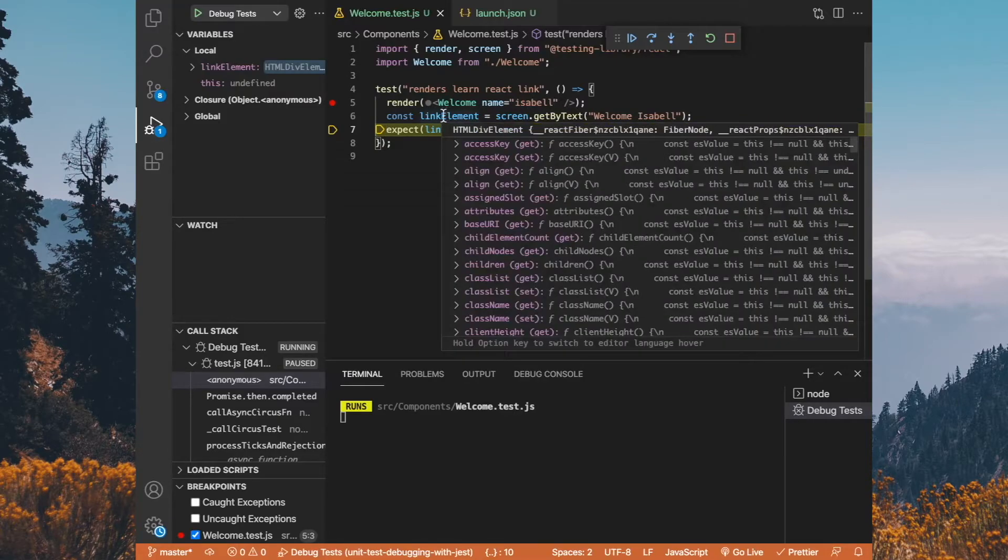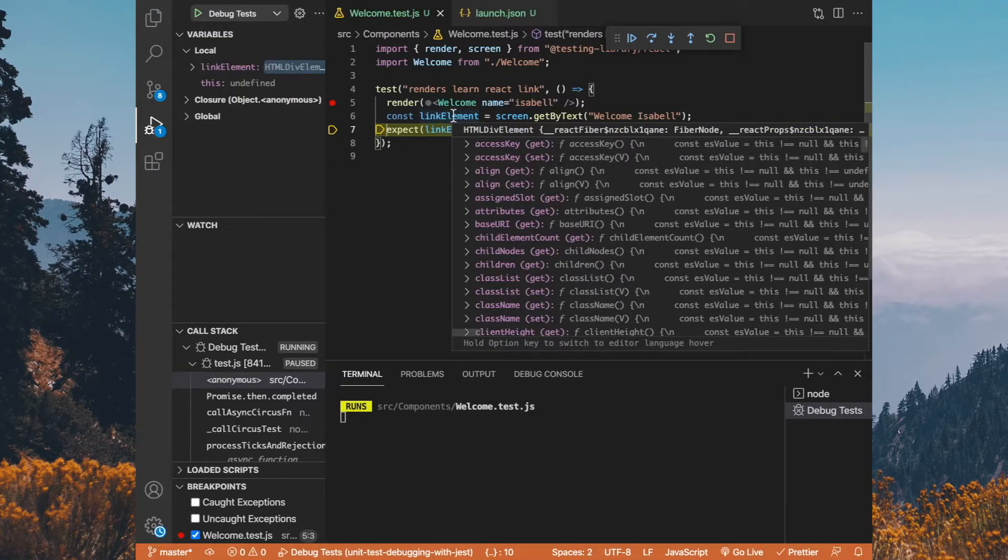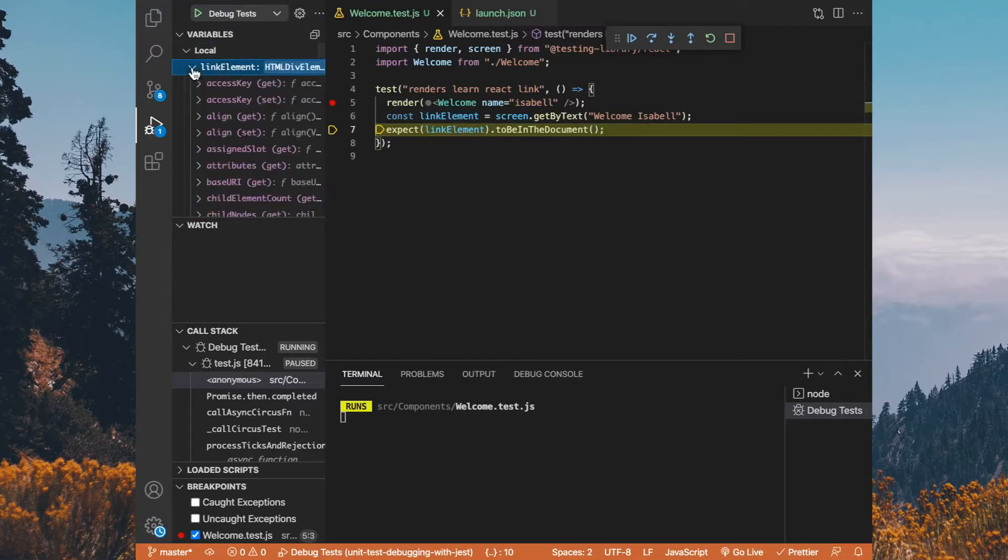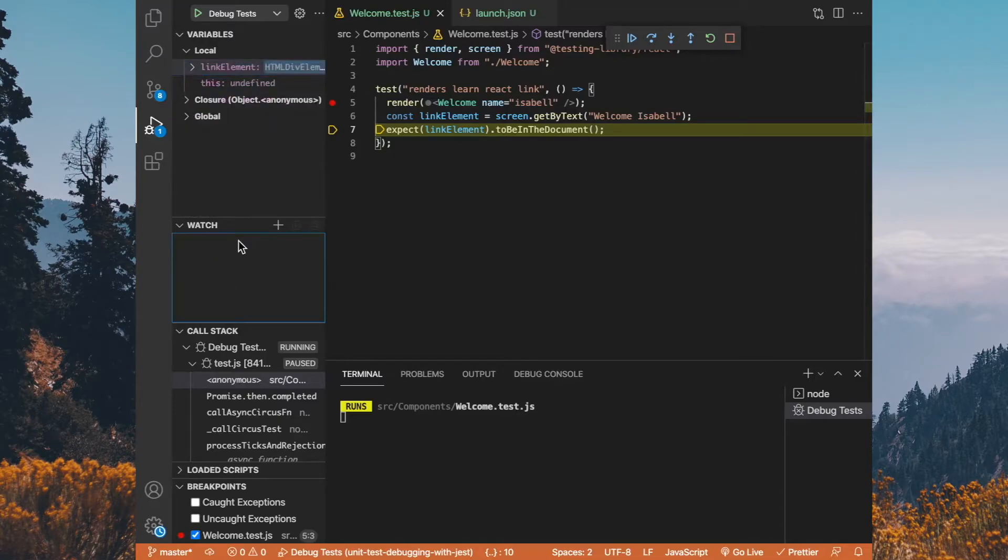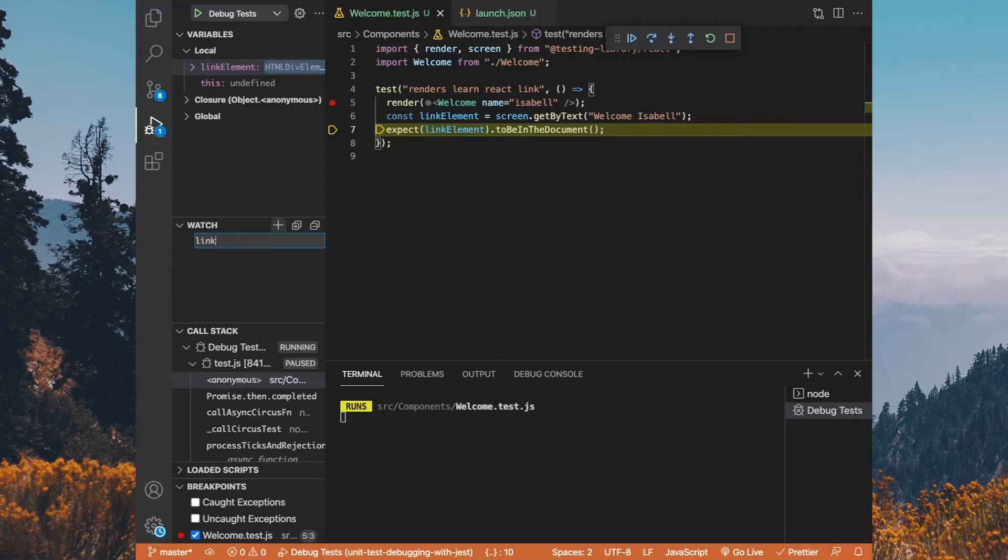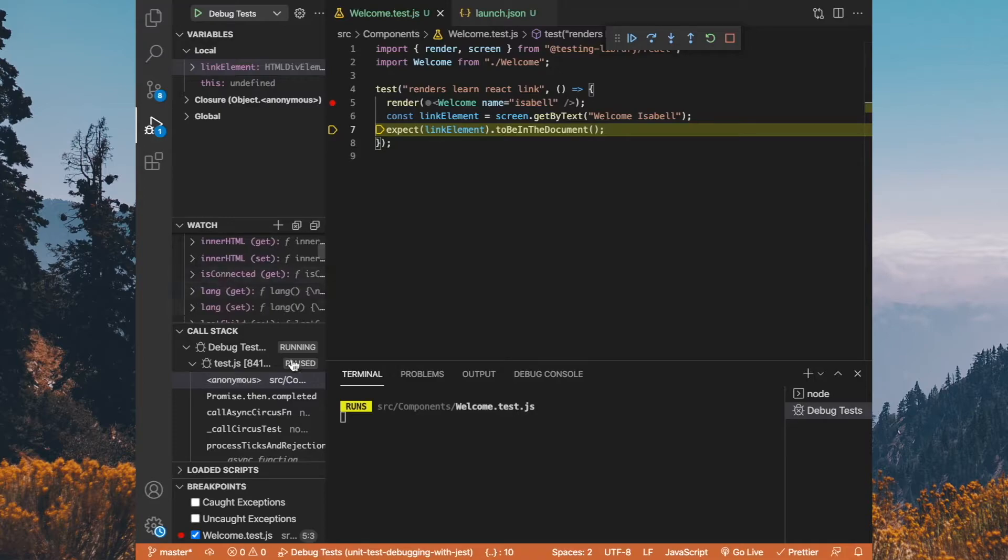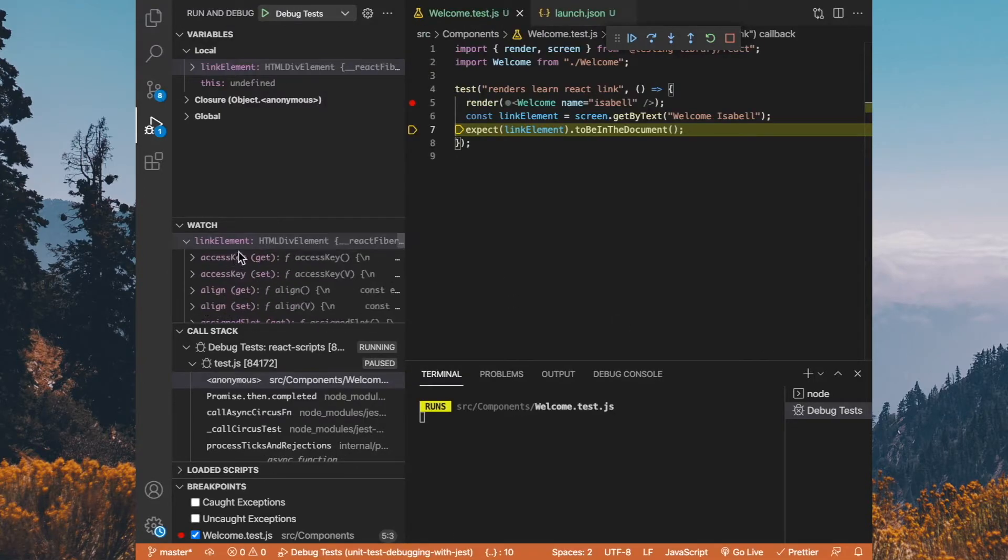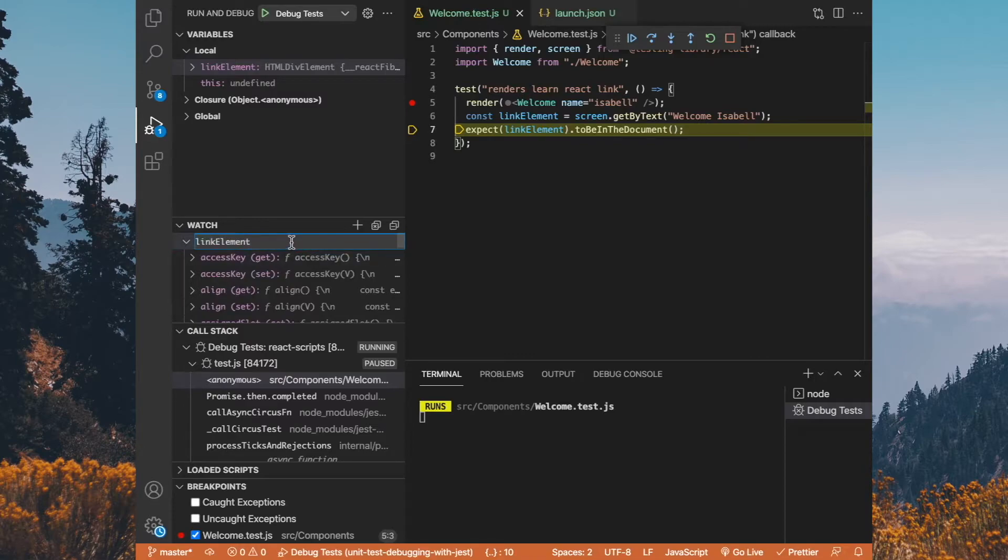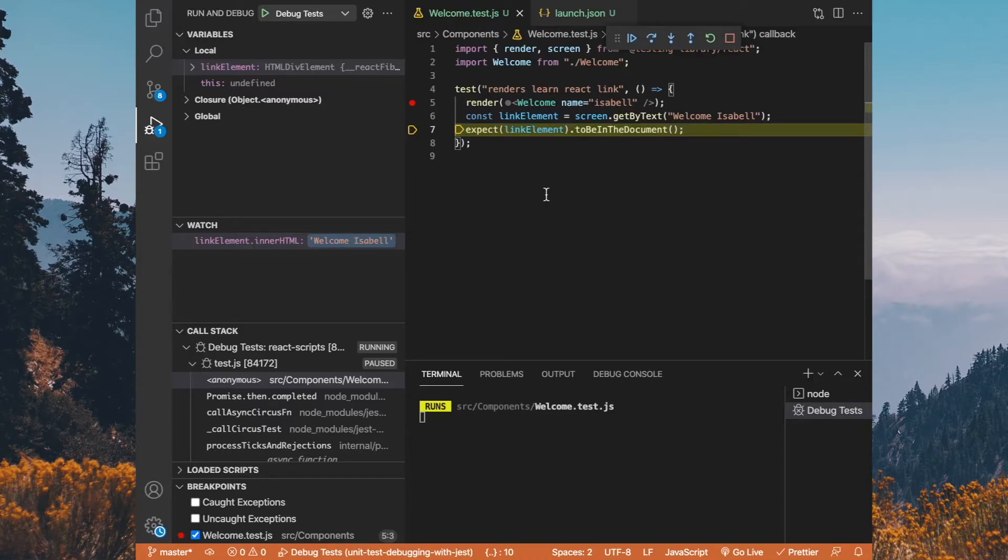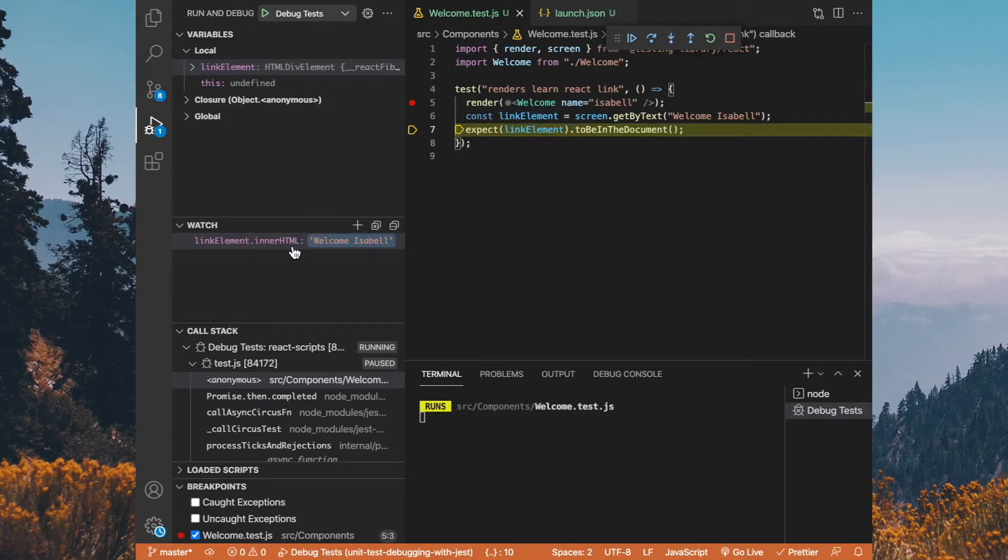One thing that I could do is I put my mouse over this and I can see the value of link element. Another way to see the value of link element is look over here on the side at local variables. We can see what the value of link element is. You can also create a watch. So let's say that we always had a link element. I could go ahead here and just add link element and type it in and hit enter and that would give us the element. But let's say that maybe I was interested in a particular property of the link element. What I could do then is then I could take my link element over here and I'll just double click on it again and just type out the name of the property that I want to show. So now my link element dot inner html is showing welcome Isabel.